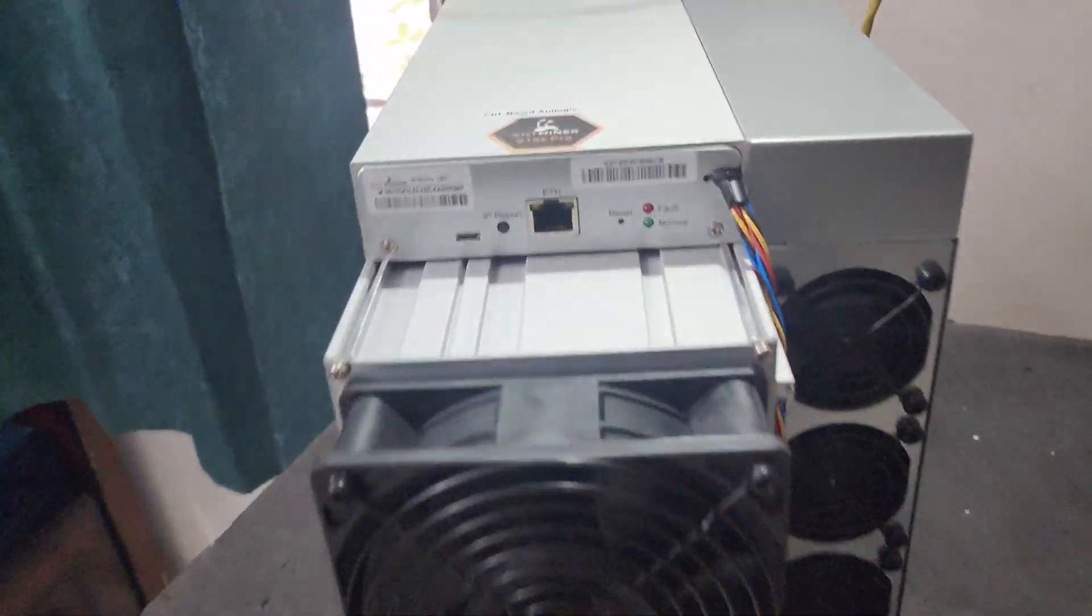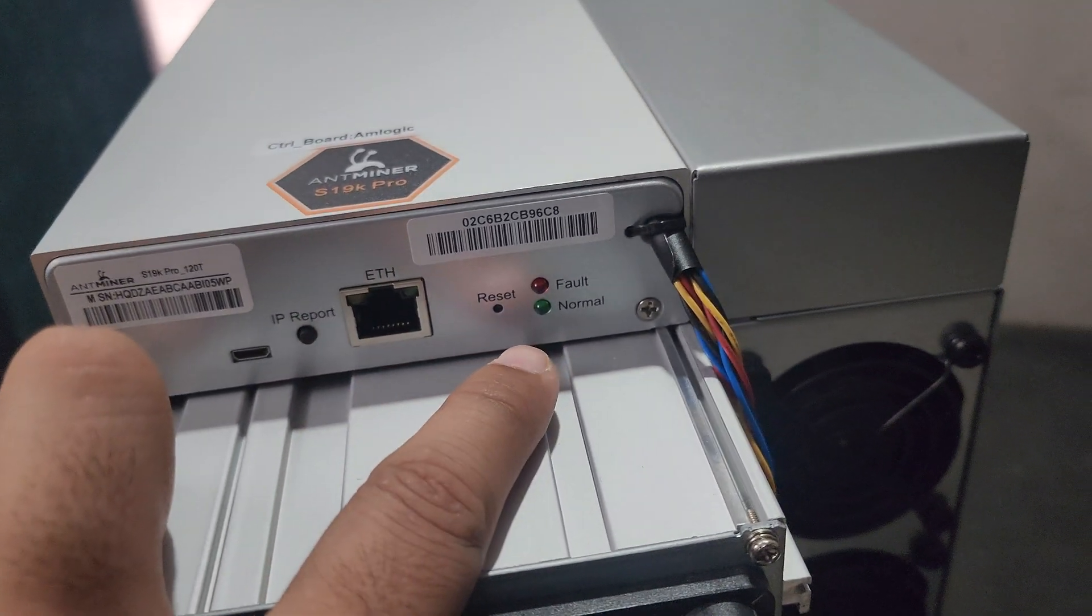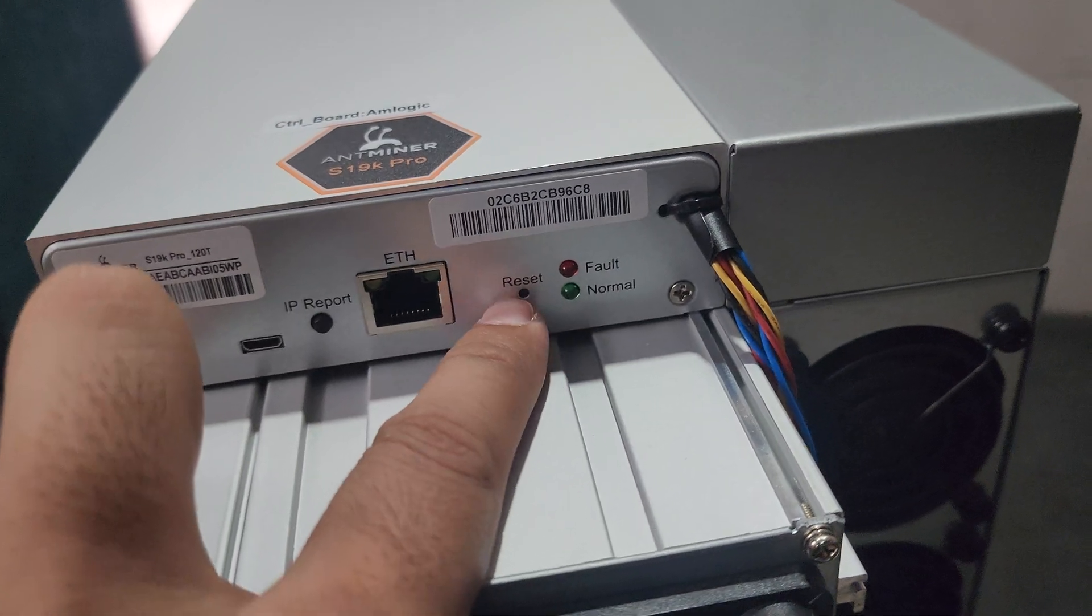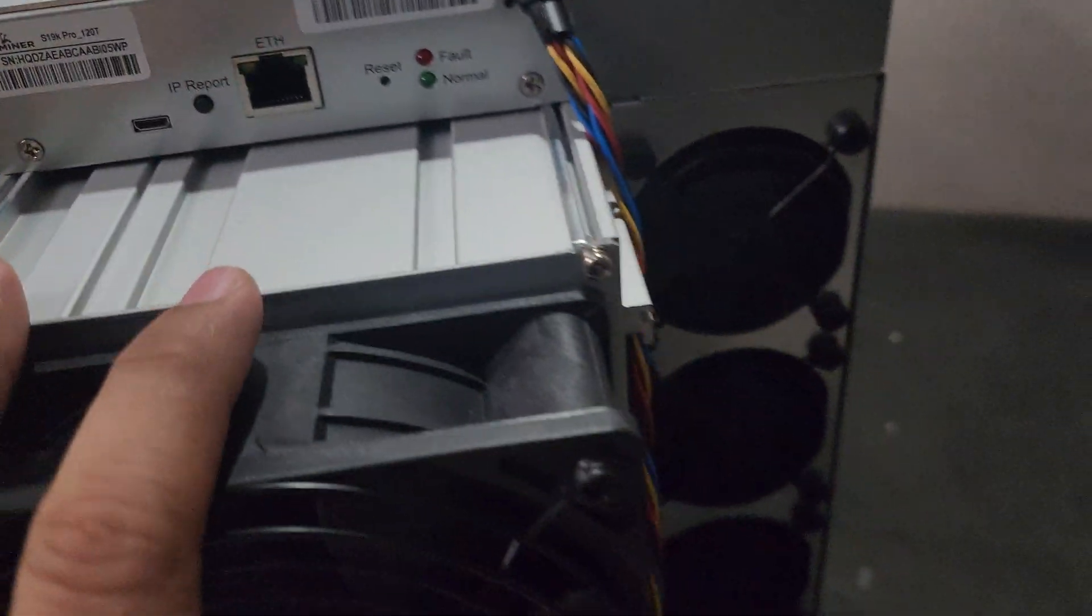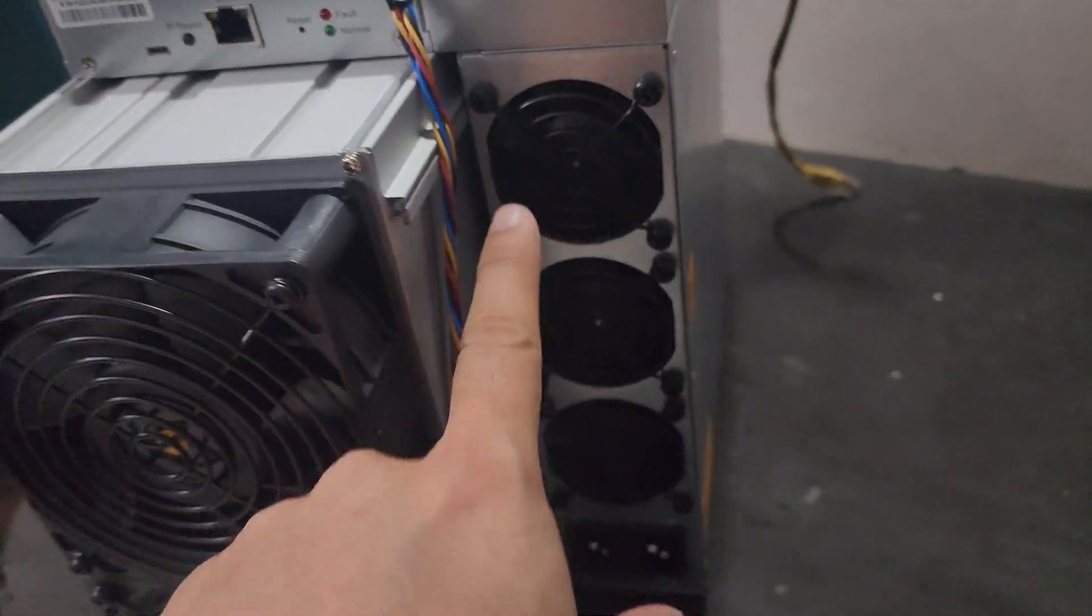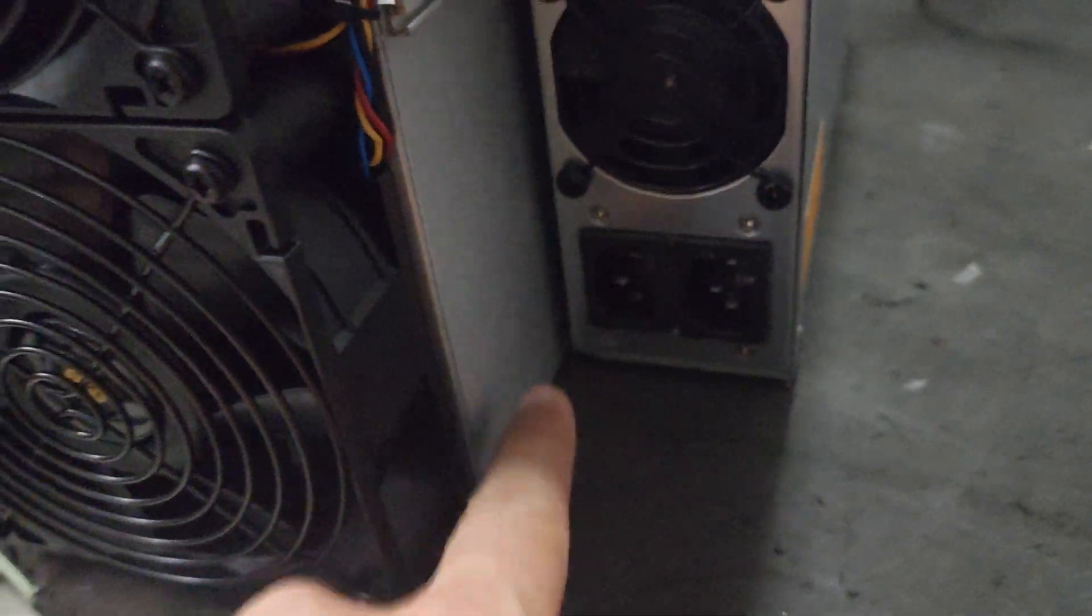This is the front profile where we have the Ethernet cable, fault light, normal light, reset button, and IP reset button. On this side we have the power supply with two sockets.